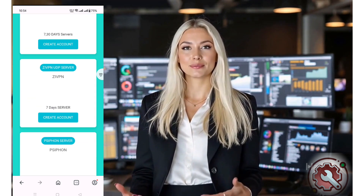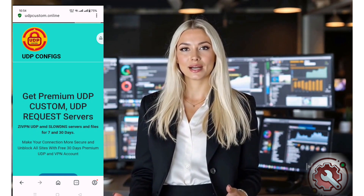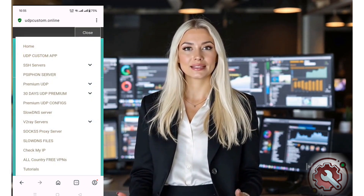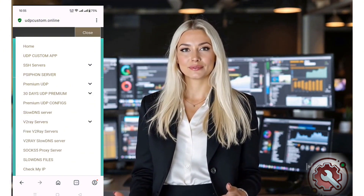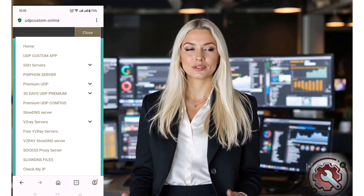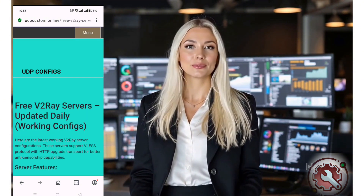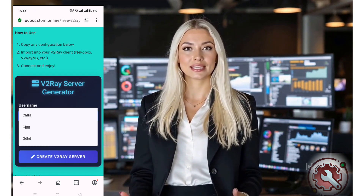Once you're on the UDP Custom homepage, look for the menu icon — usually three horizontal lines, often called the hamburger icon — located in the top corner of the page. Click on it to open the menu. In the menu, select V2Ray Server. This option will allow you to create a V2Ray server with slow DNS support.